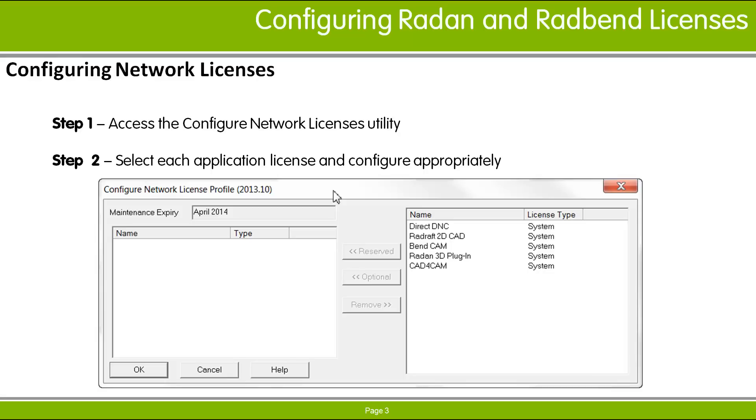Application licenses configured as optional are best for casual use in users, as there can be a slight delay depending on network performance as the license manager checks availability. Let's walk through this process on my system.